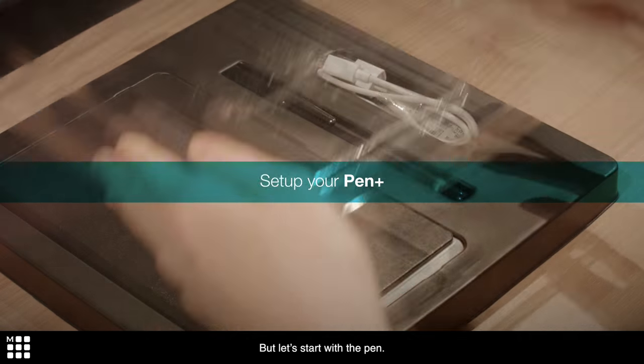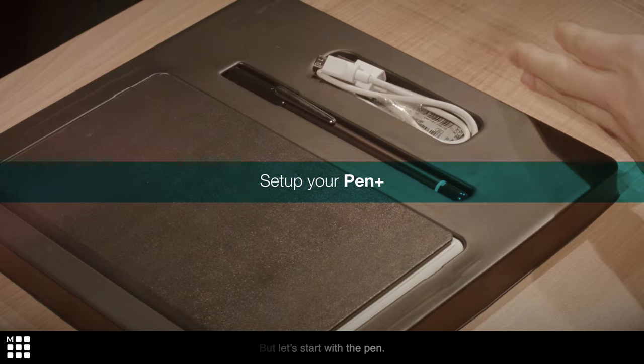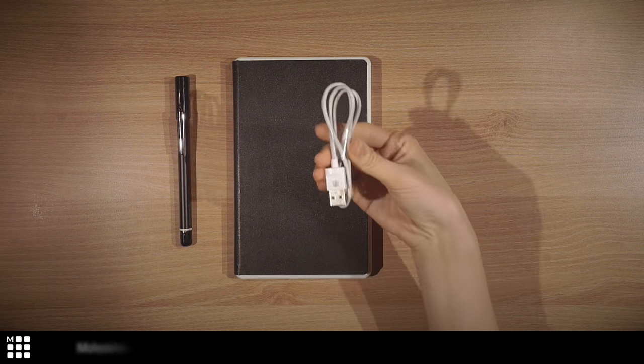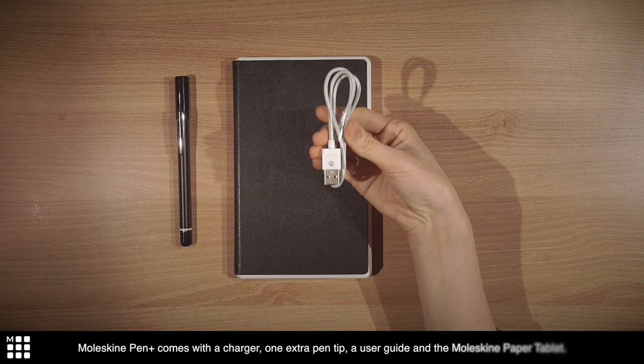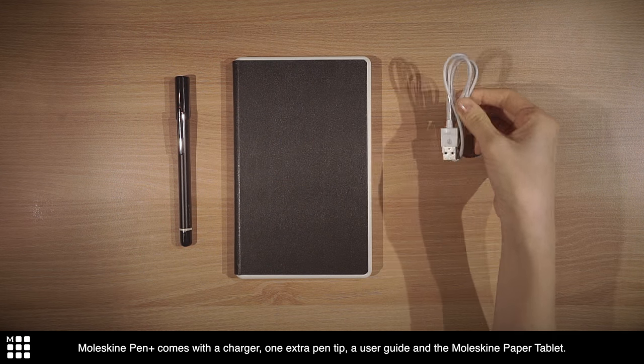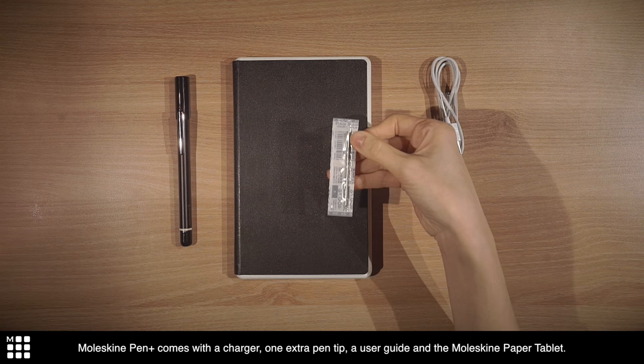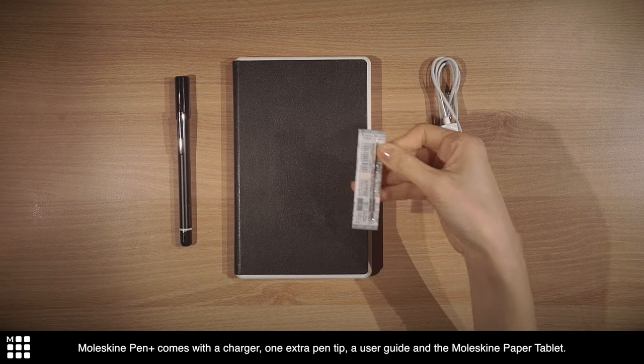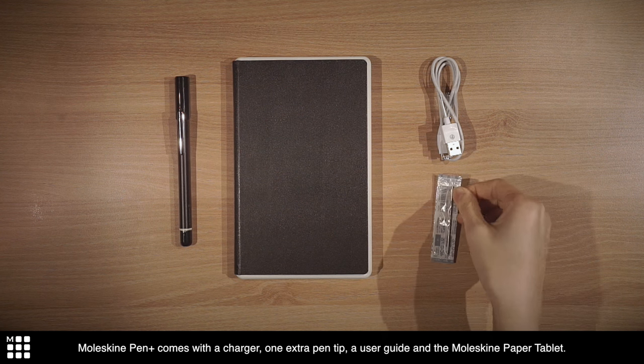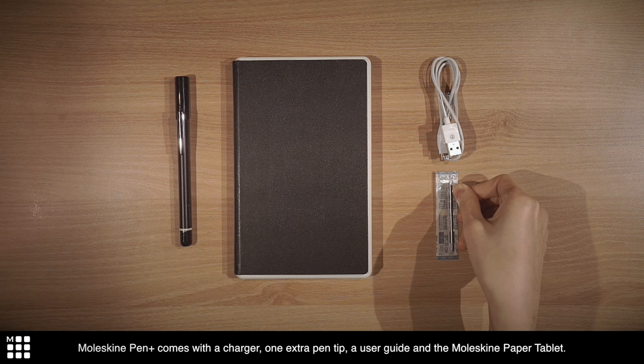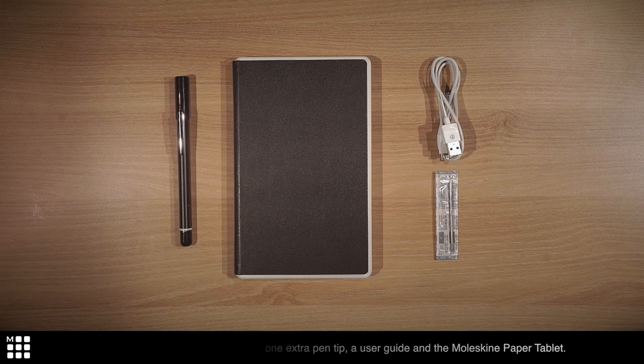But let's start with the pen. Moleskine Pen Plus comes with a charger, one extra pen tip, a user guide, and the Moleskine paper tablet.